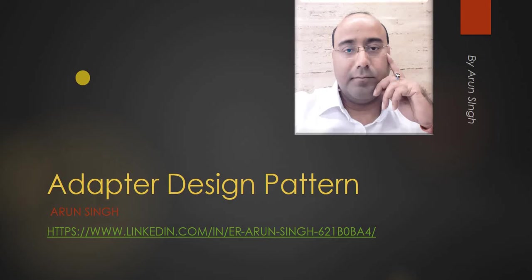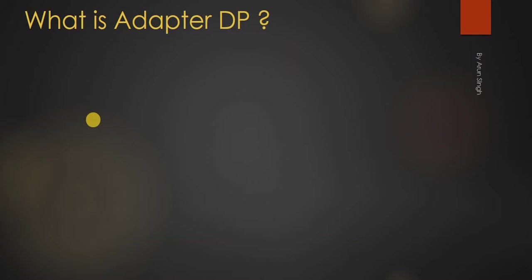Hello, it's Arun Singh here and welcome to my new video on adapter design pattern. Let's see what adapter design pattern is.